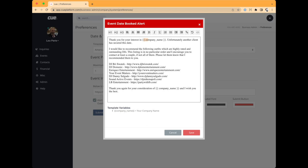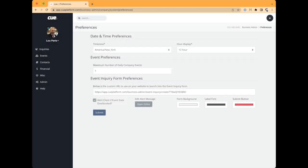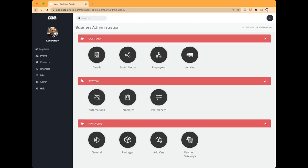I'll show you what this looks like on the client side in a moment. If you want to use our internal forms, there's a link for that form in Preferences — you can embed this in buttons on your website. That's personally what I do.